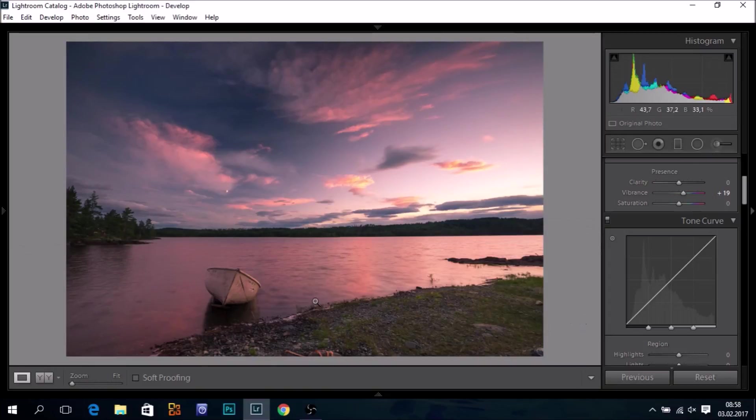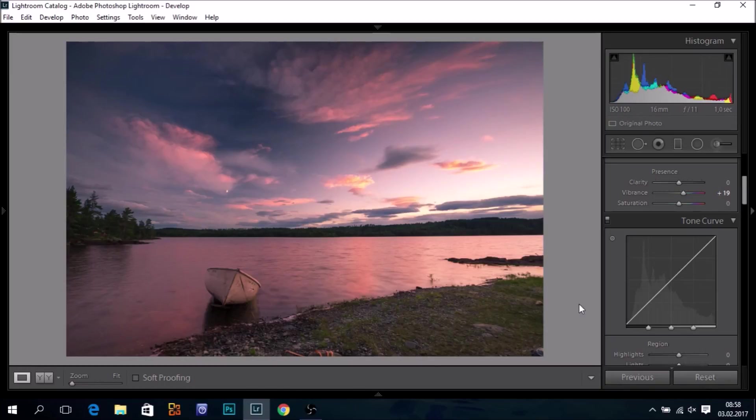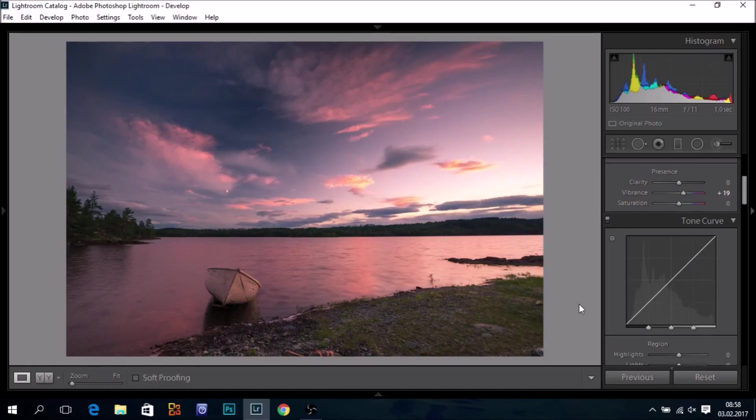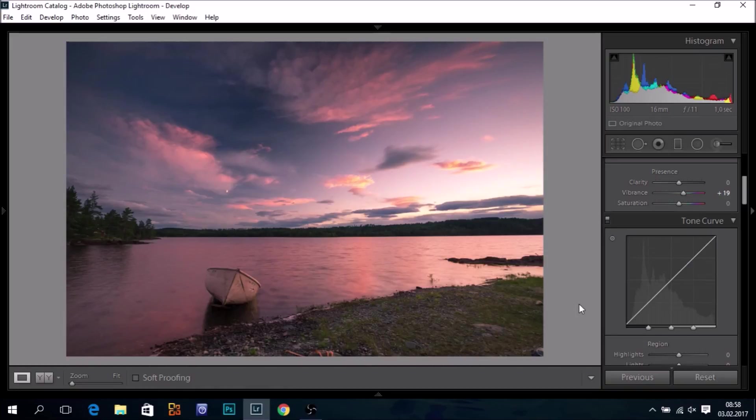I could of course have brushed out some of the warmth on the boat as well, but I think you get the idea. All right. That was all. So, thanks for watching and have a great day. Go out there with the camera and have some fun.